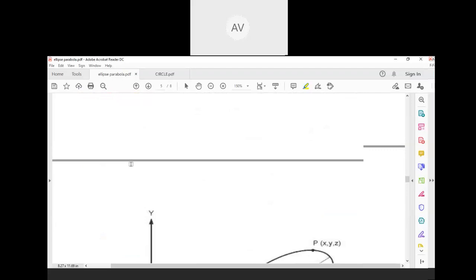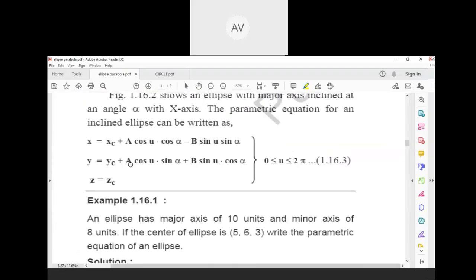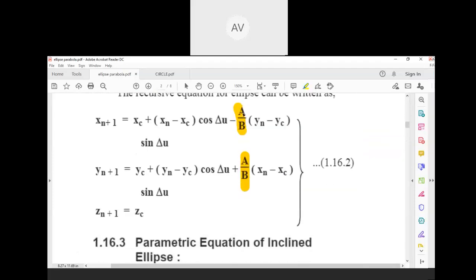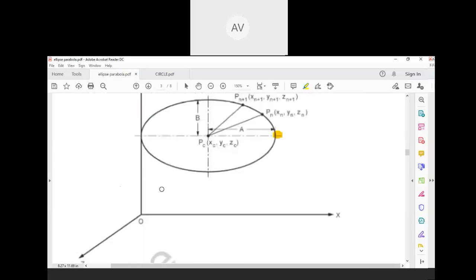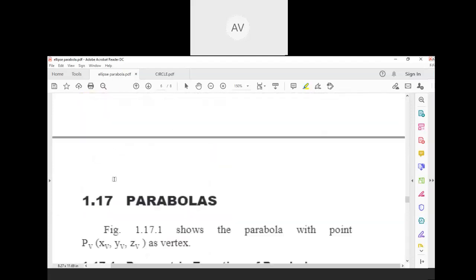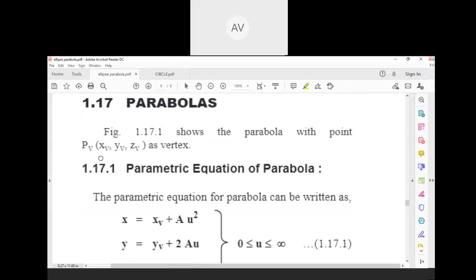There is not much difference between ellipse and circle. In a circle the radius is constant, while in an ellipse there are major and minor axes — that's why we take the ratio a upon b in the ellipse parametric equation.